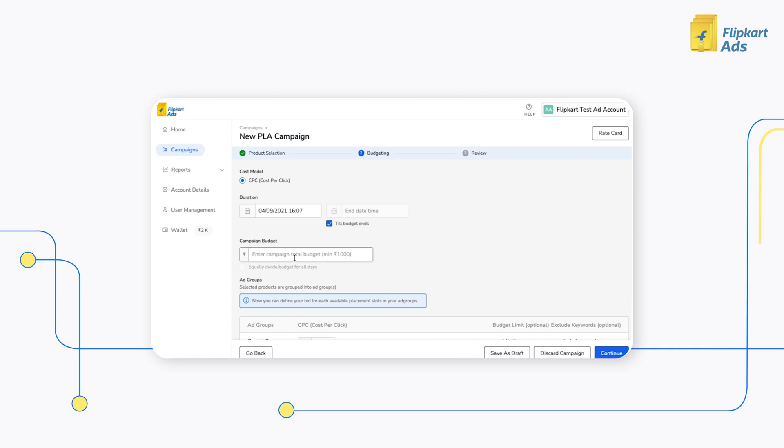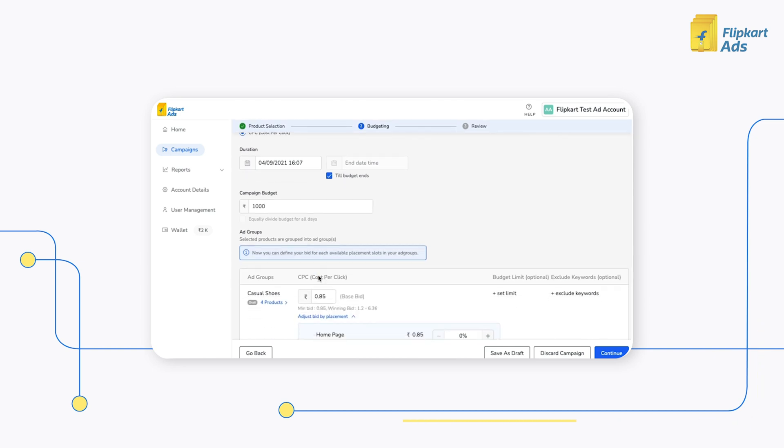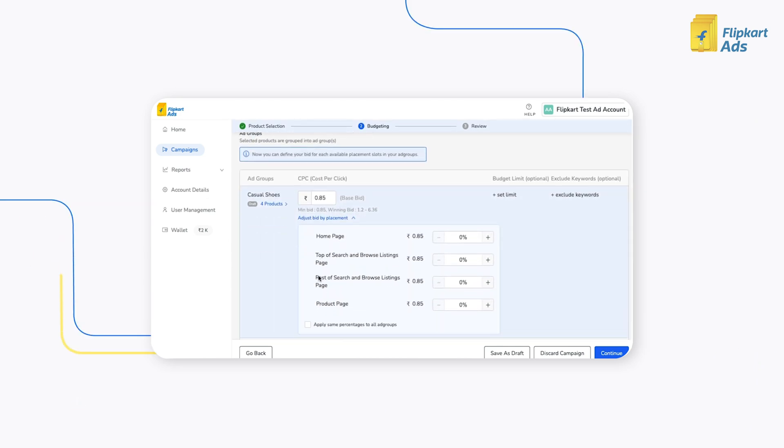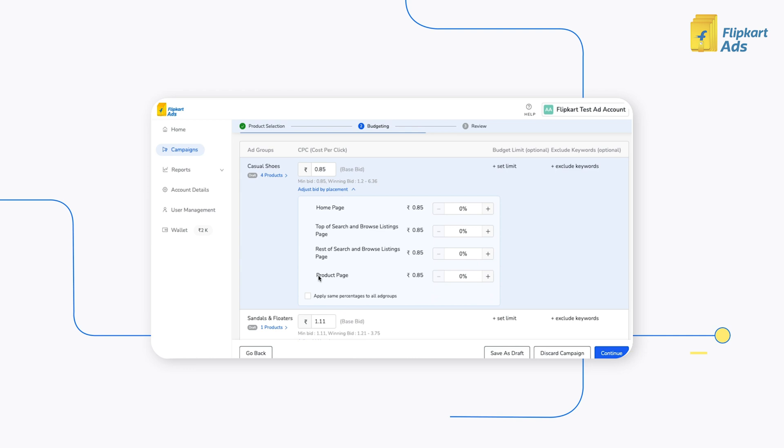In the Budgeting section, enter the campaign budget. Under the Ad Groups, you can define the bid and then proceed to place different bids for different placement types.